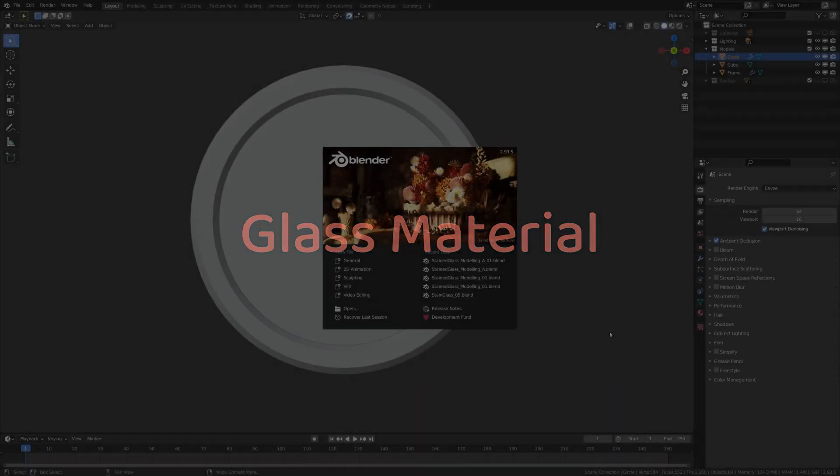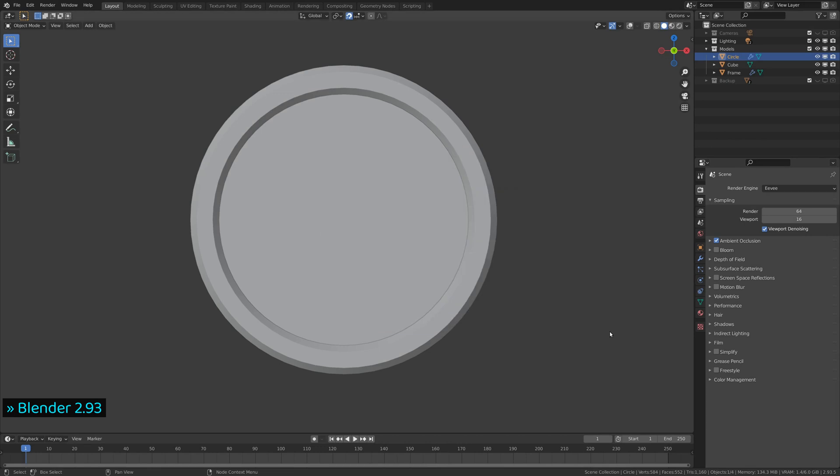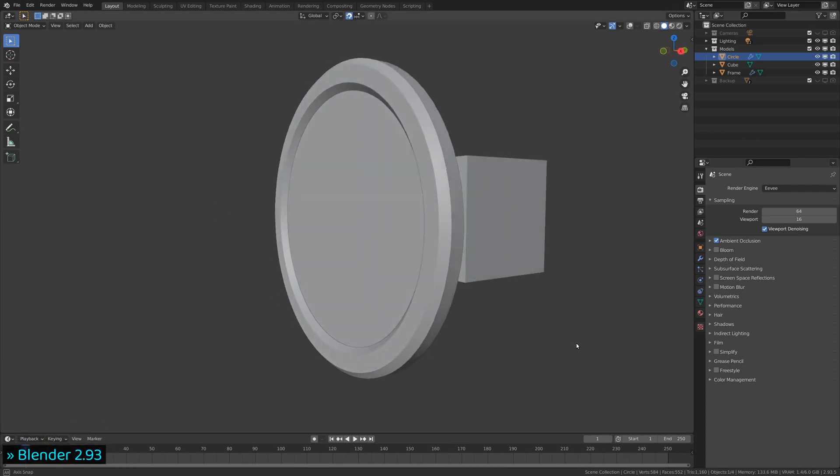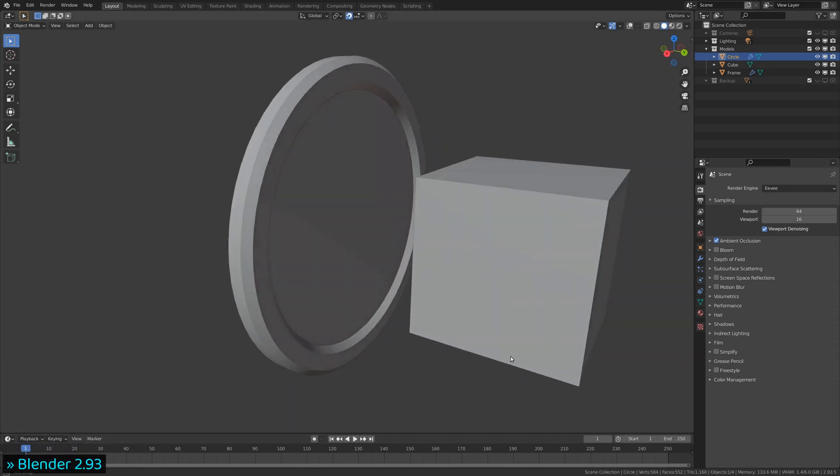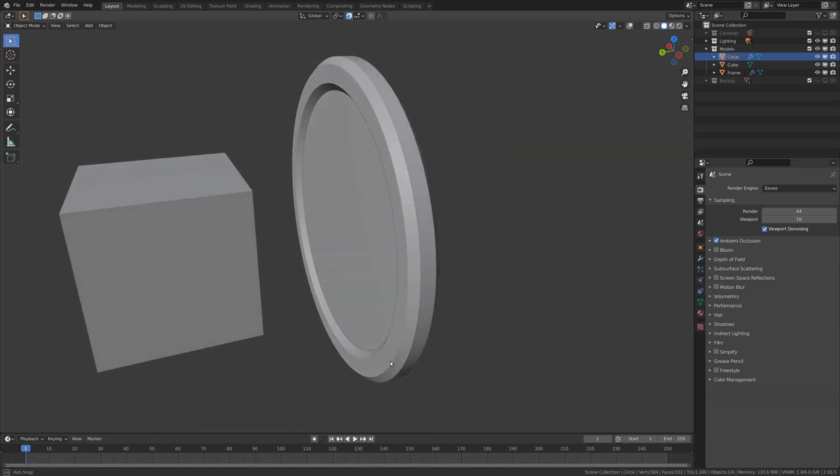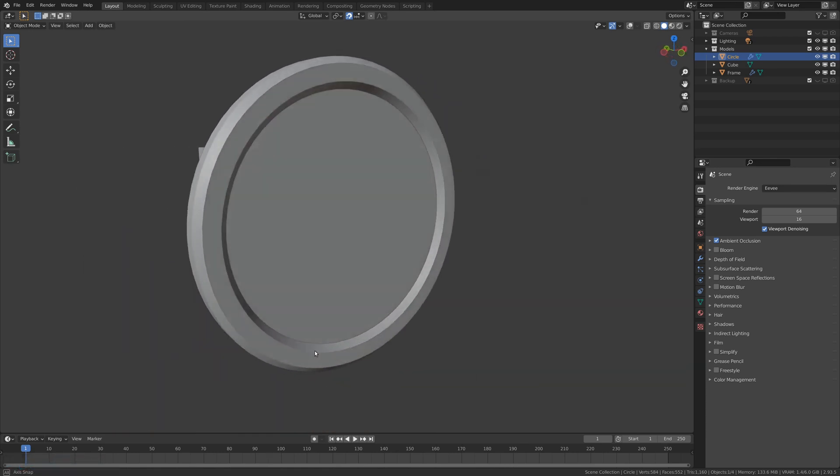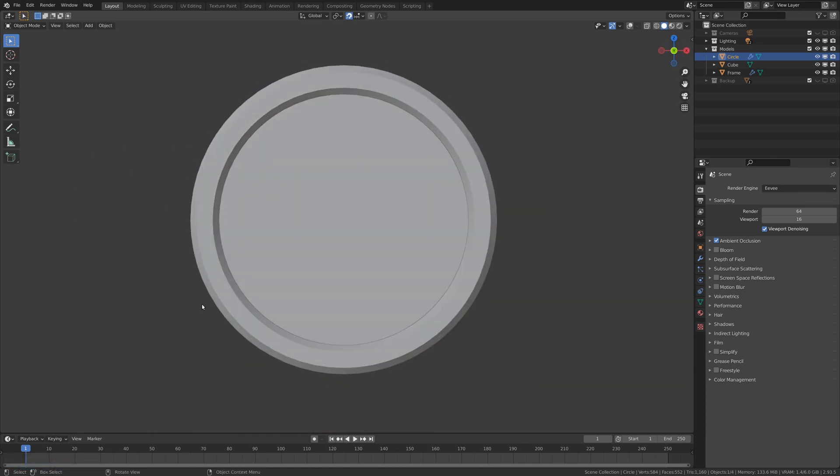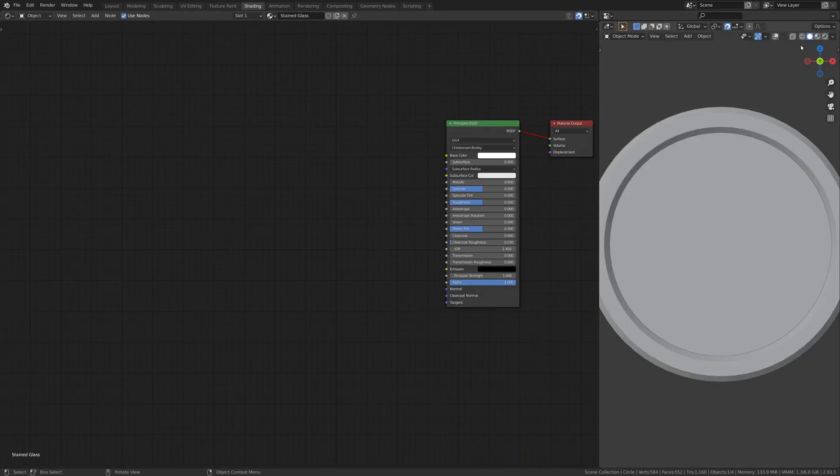Fire up Blender and open your 3D model. Here, we have a circle for the stained glass, and we have a cube, which is an emission object behind the glass.